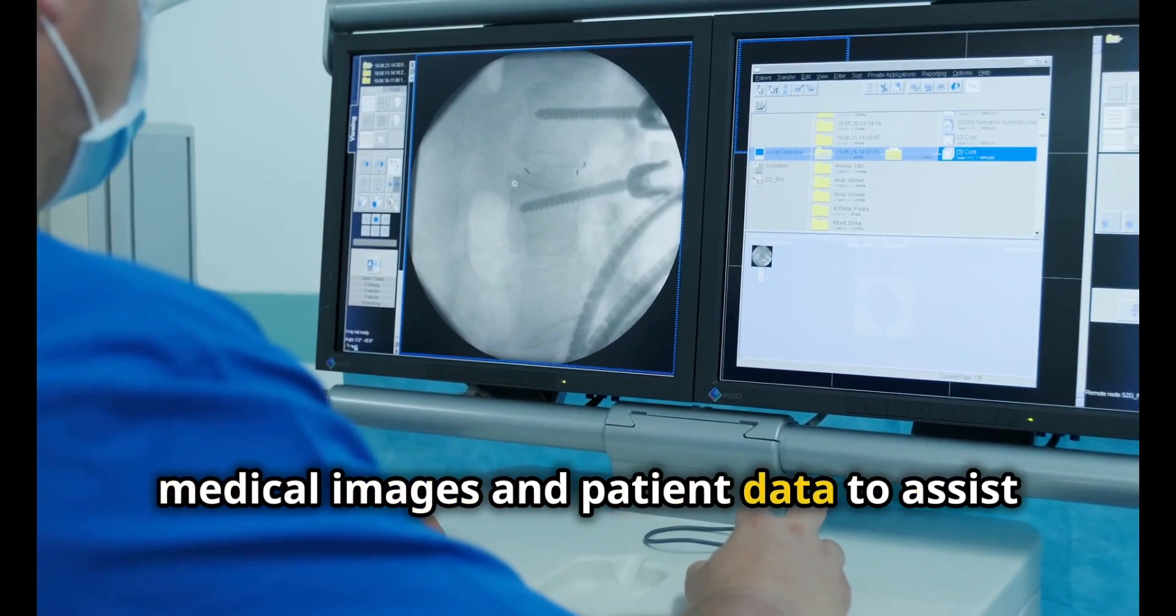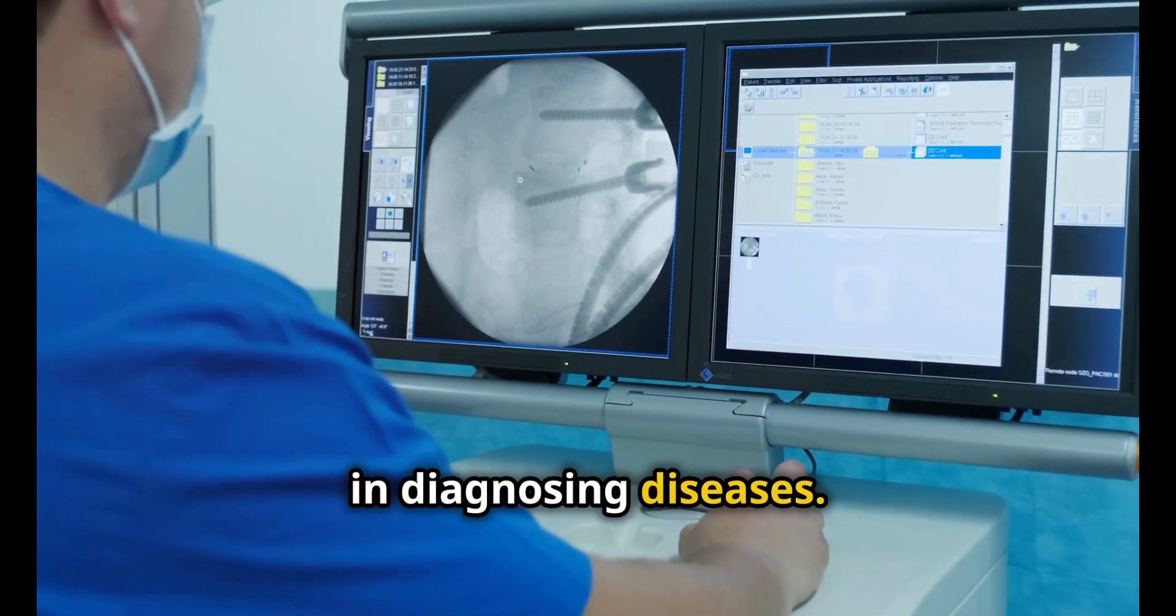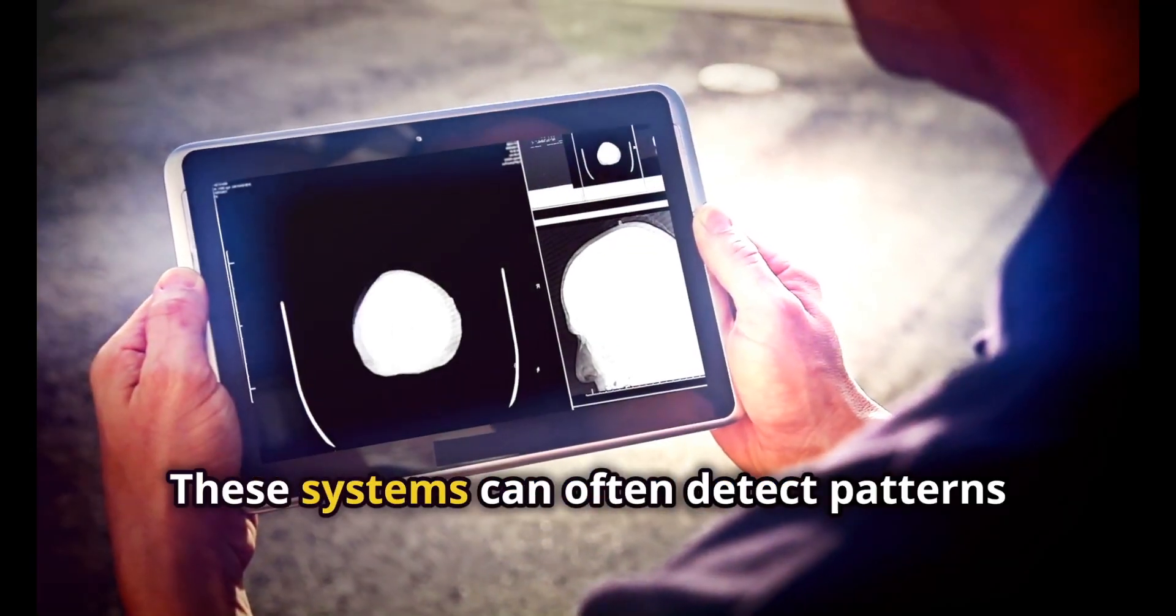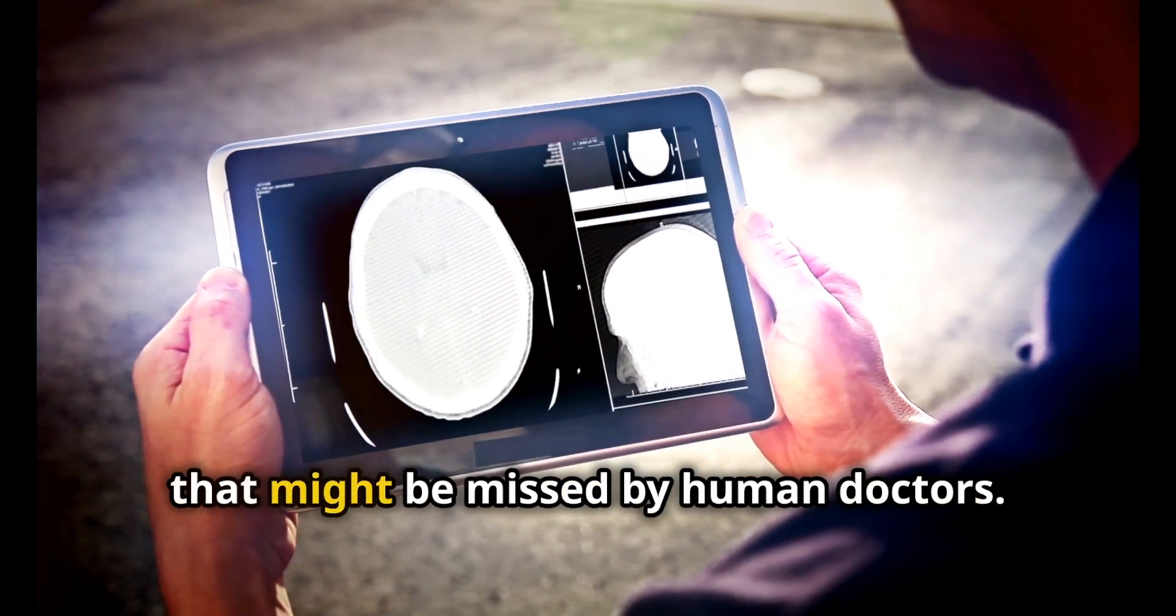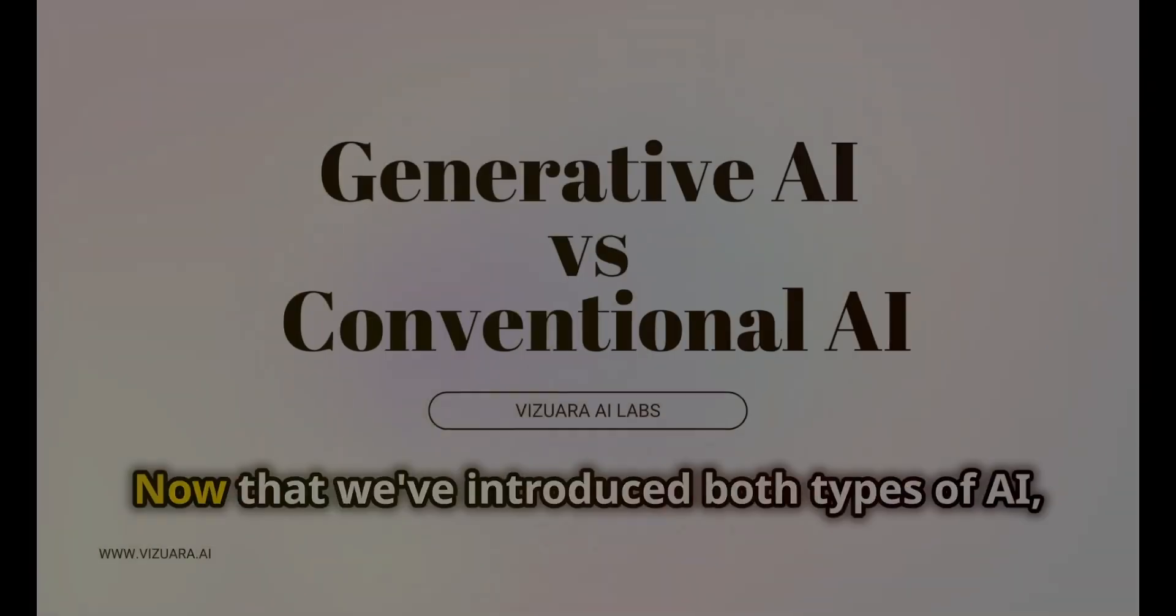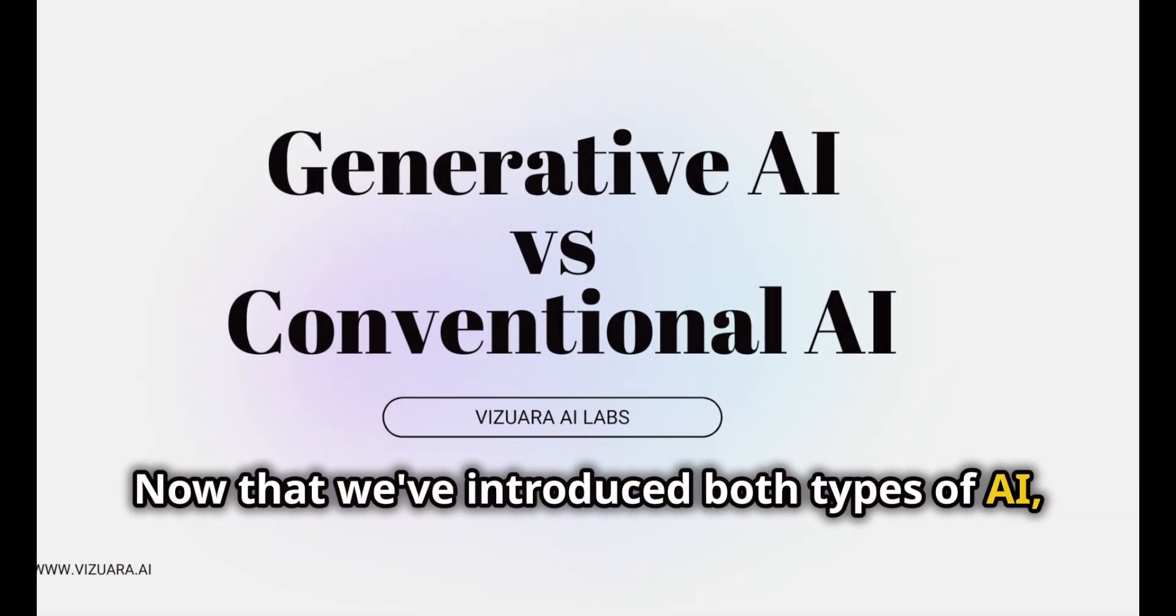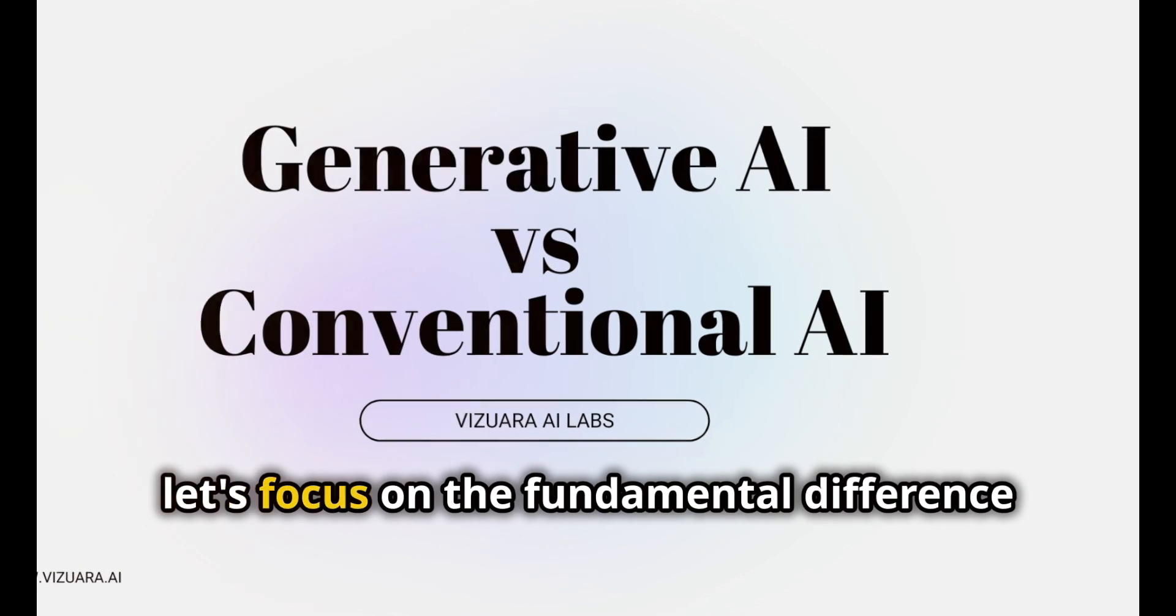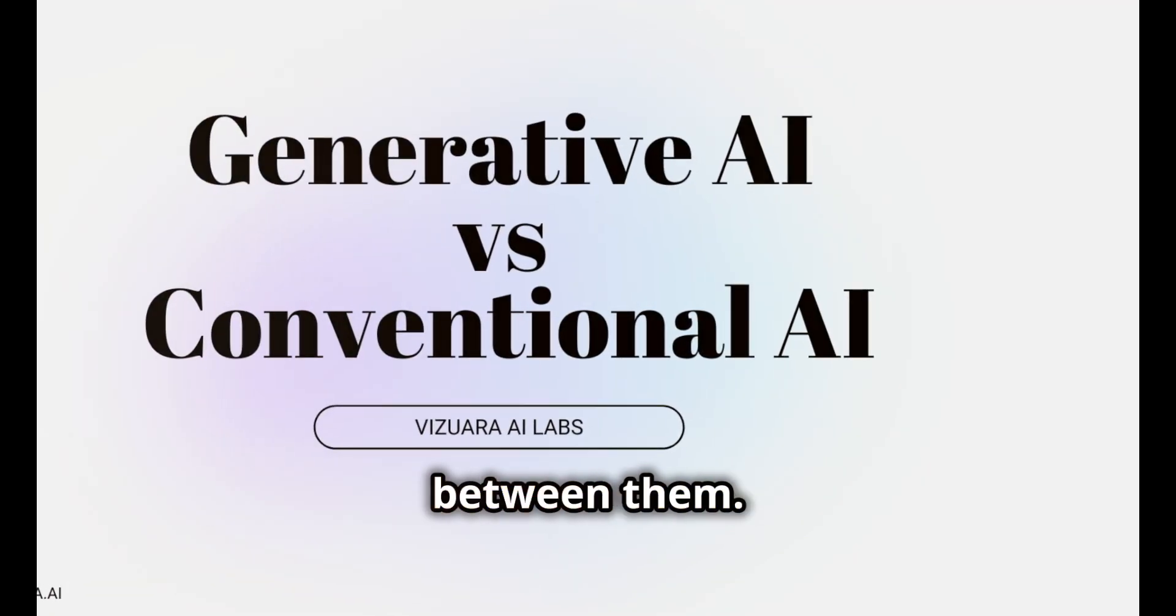Five: medical diagnosis. In healthcare, AI systems are being used to analyze medical images and patient data to assist in diagnosing diseases. These systems can often detect patterns that might be missed by human doctors.